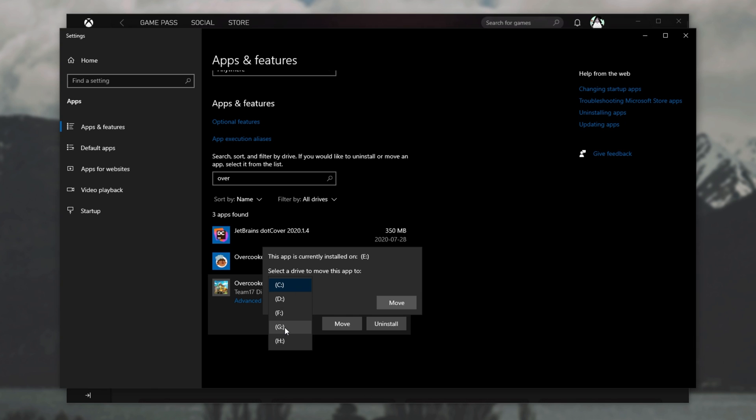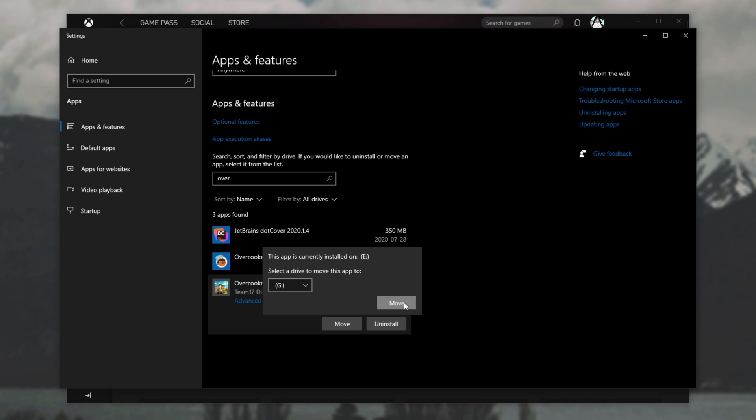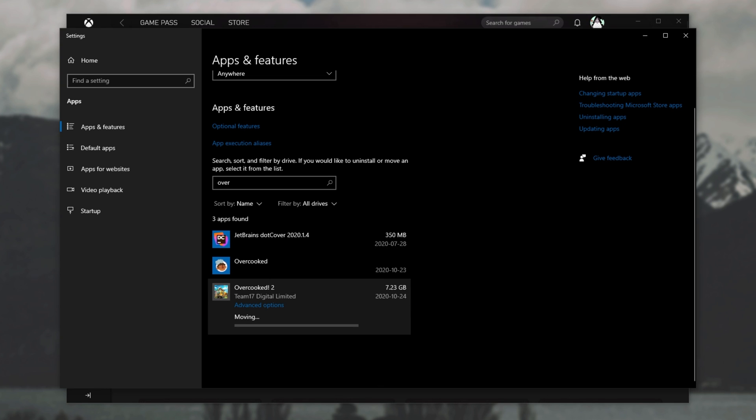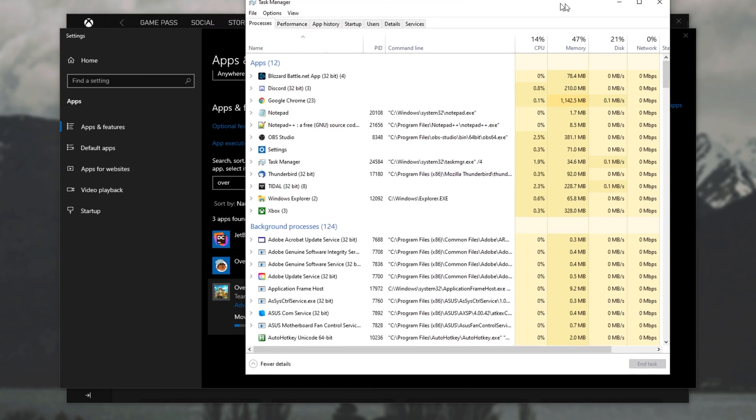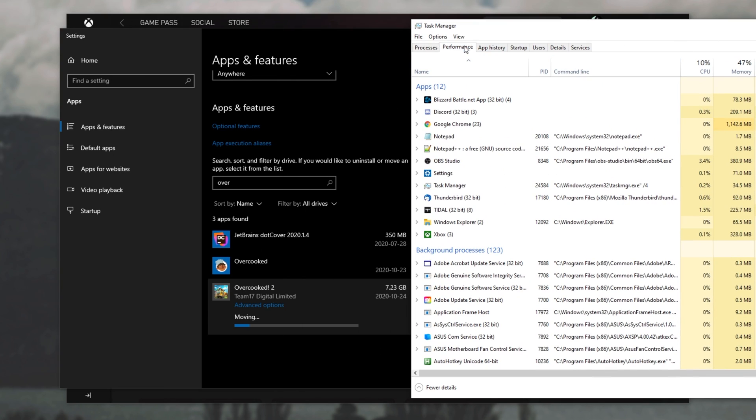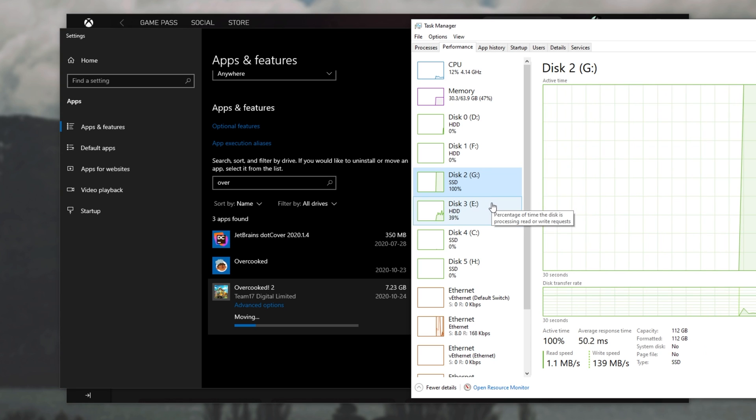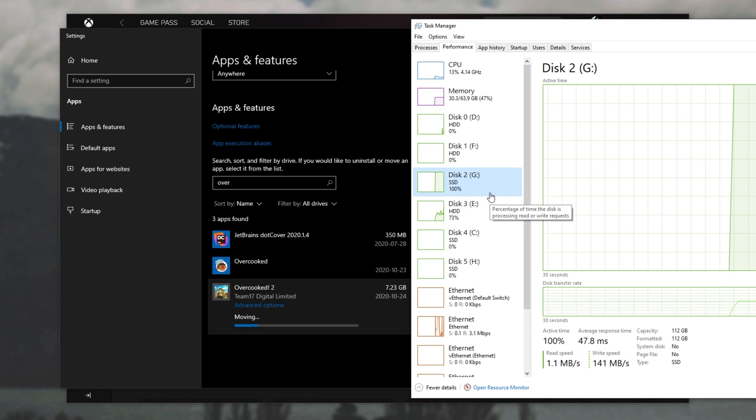Again, I'll be choosing G drive. Then we'll simply click move and we'll wait for the file transfer to complete. Of course, if you're curious with how fast it's moving, you can open up your task manager with control shift escape.